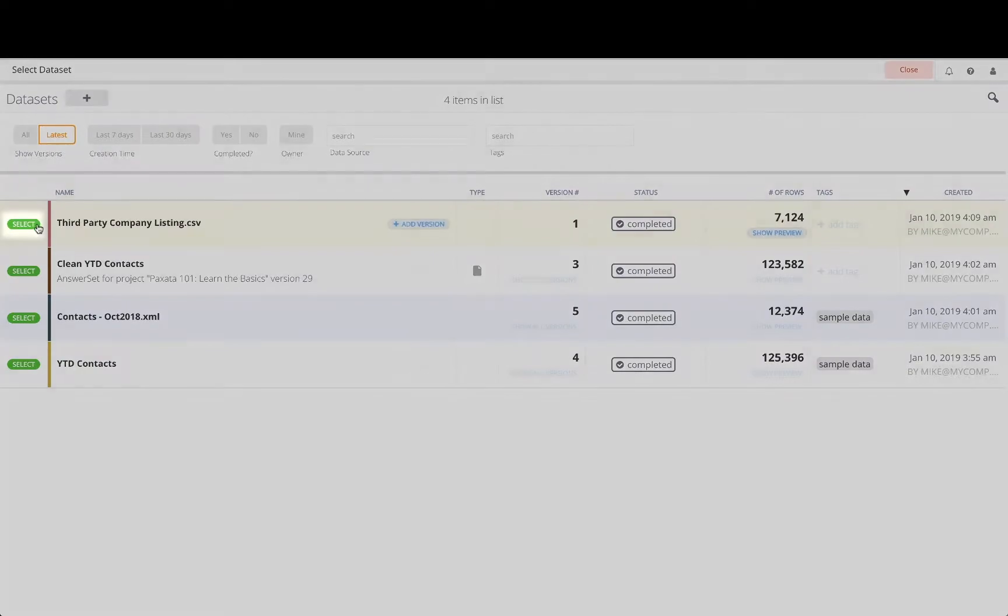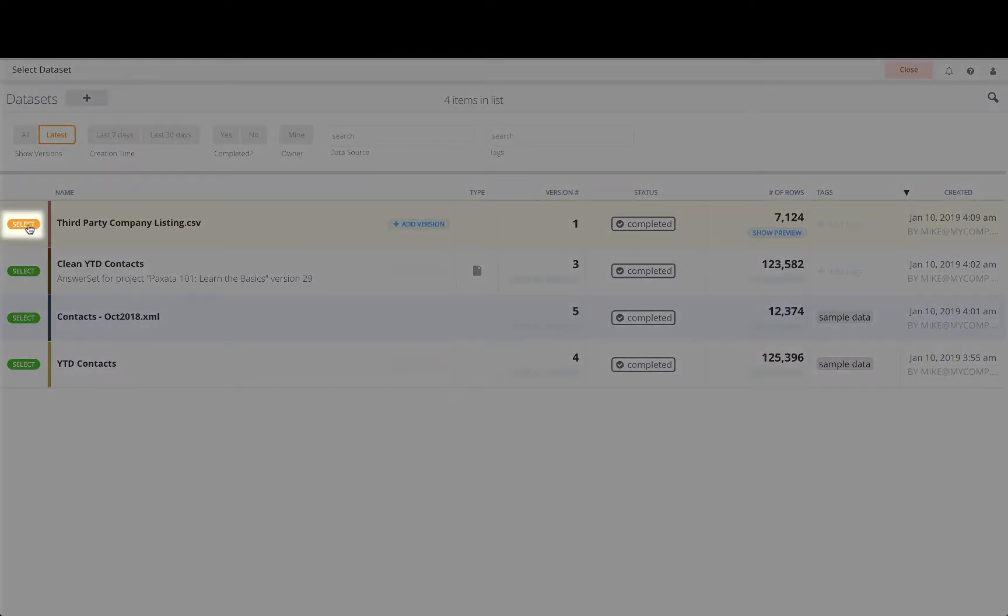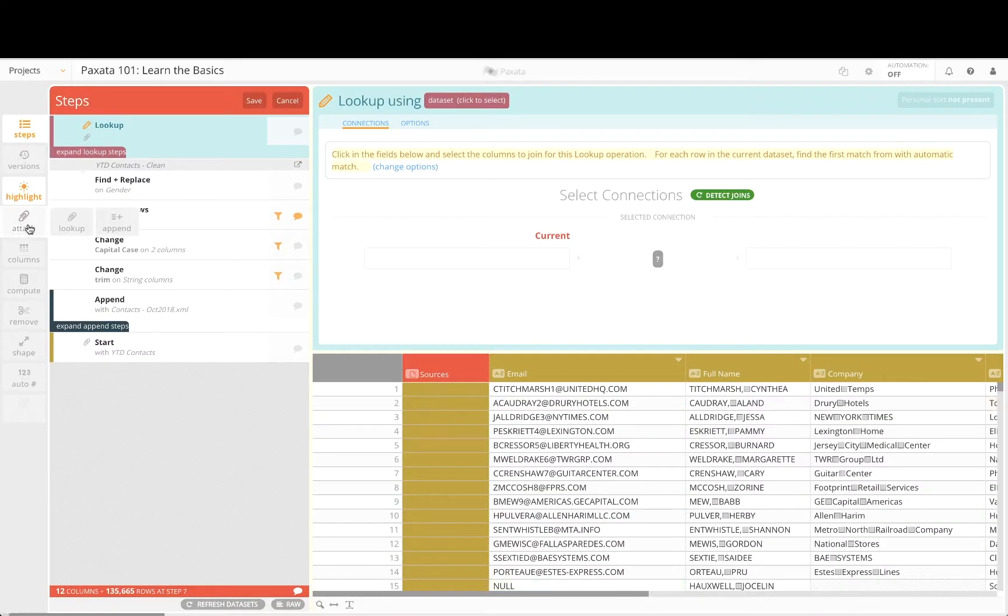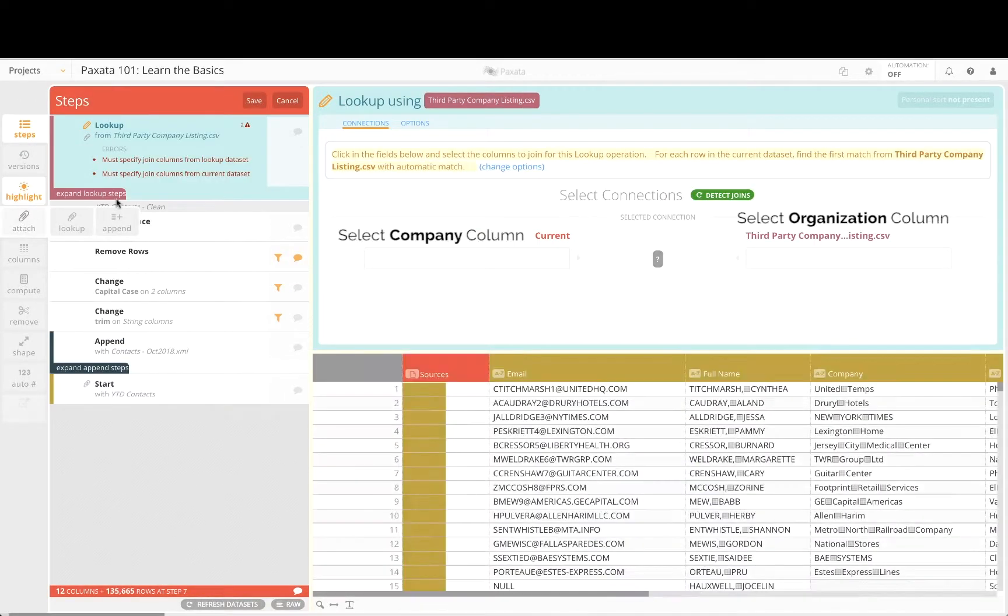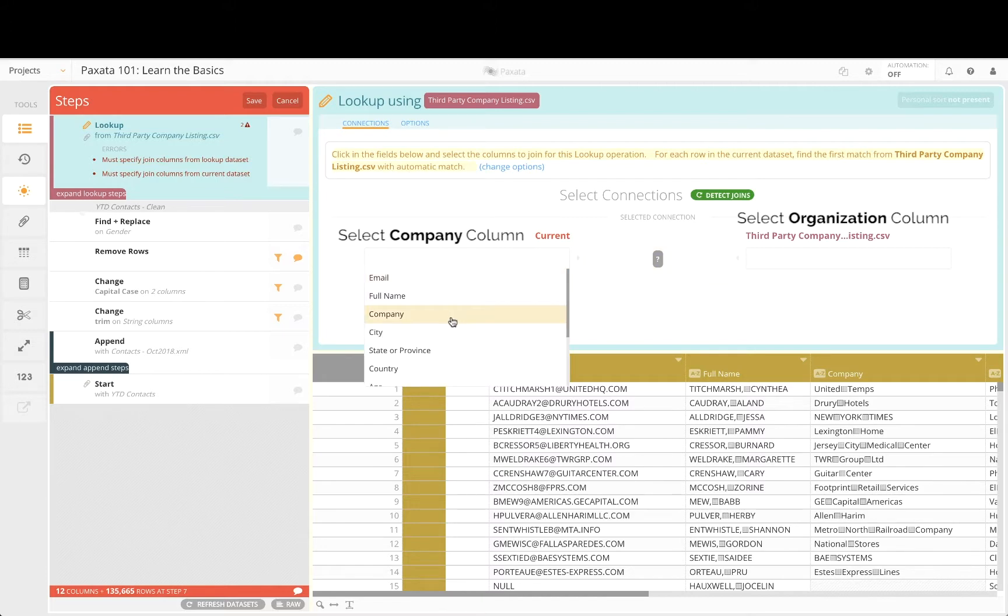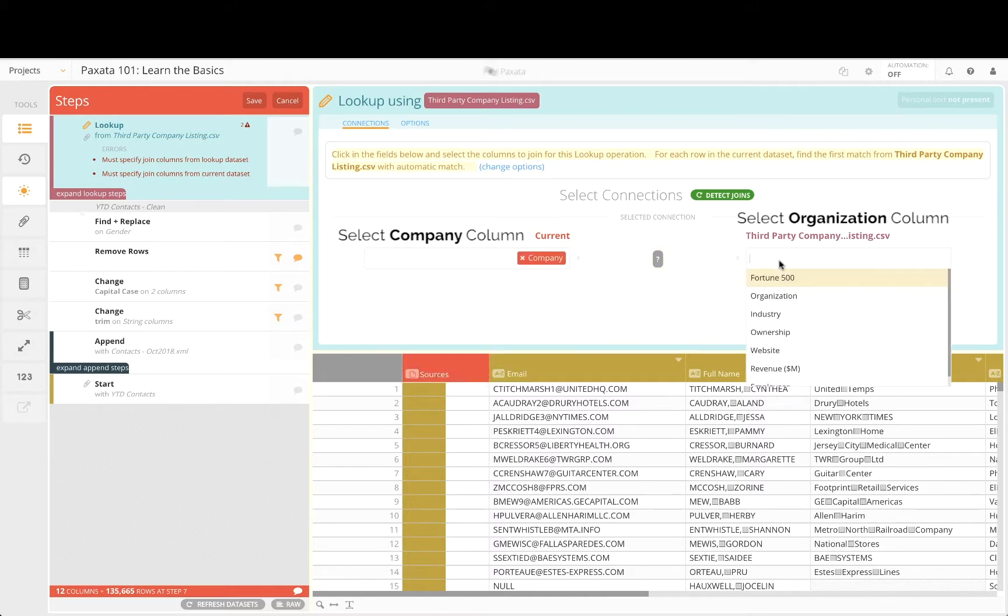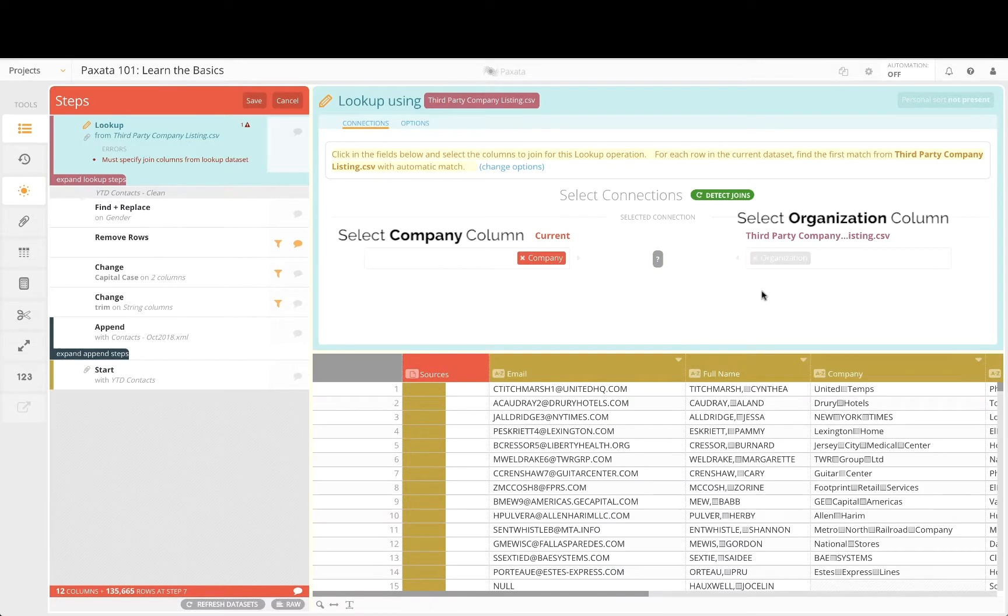Selecting the imported file will bring us to the lookup view where we can select columns for Paxata to show us a row-by-row preview in the data grid.